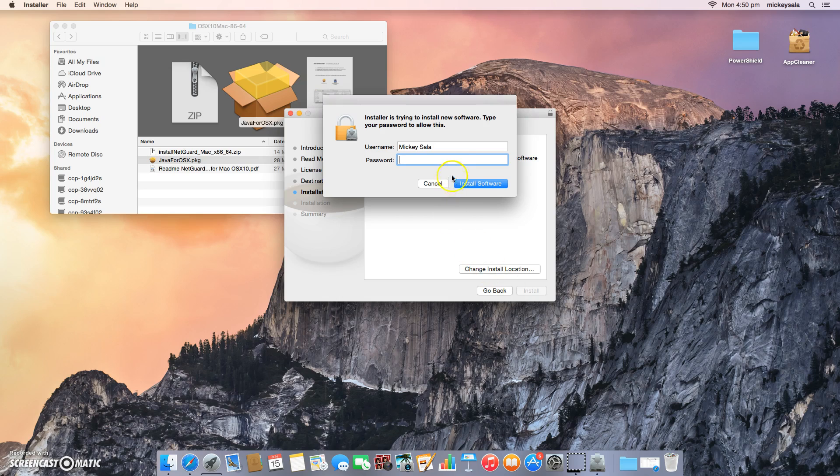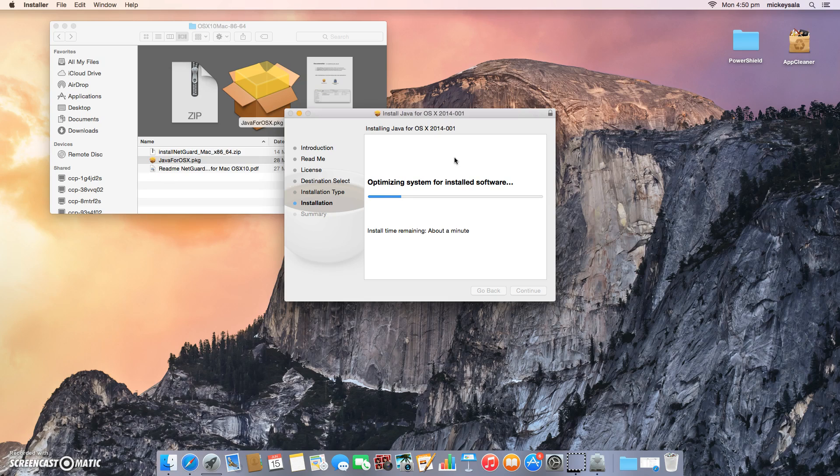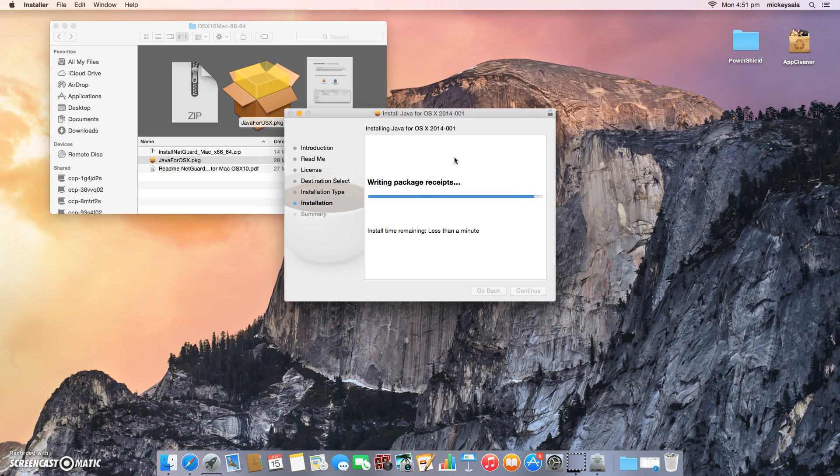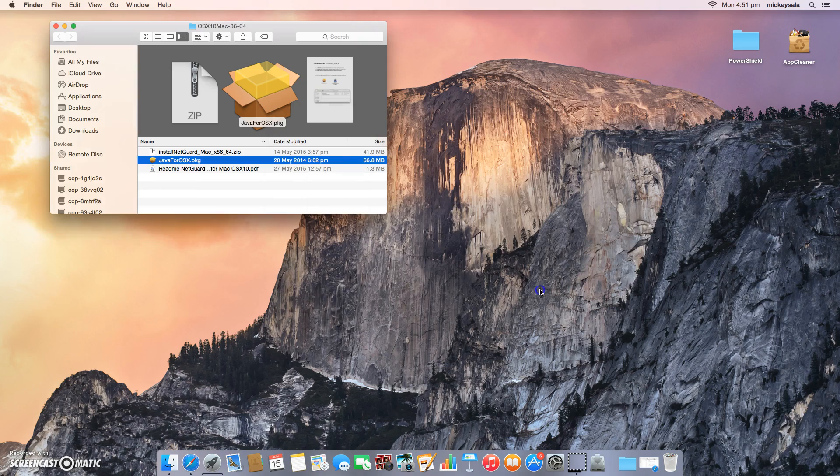At this point, it will ask me for my login username and password. So I'll enter that. This will just install Java for OS X 2014-001 now for the NetGuard install app requirement for Yosemite. We'll just wait for that to finish. And we're done. So we can close that.